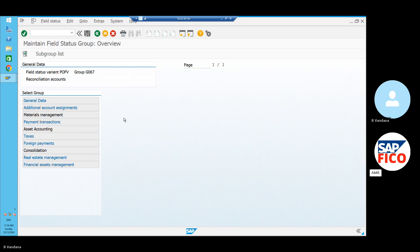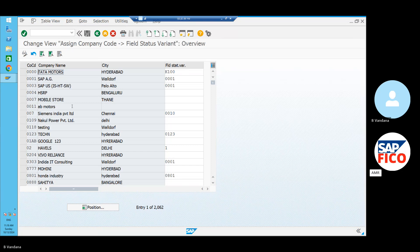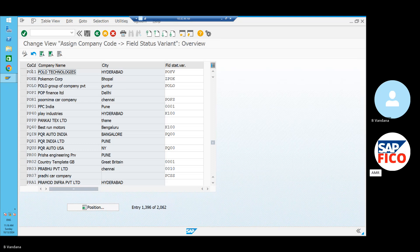Assign company code 2, field status variant 2, OBC5. Neil says on this code: OBC5. Position company code. POFB — correct here on the data. This is also a copy of the post. You can see the post in the table.